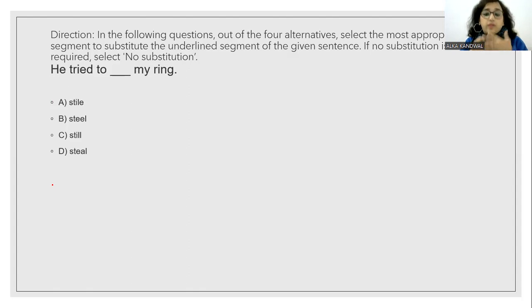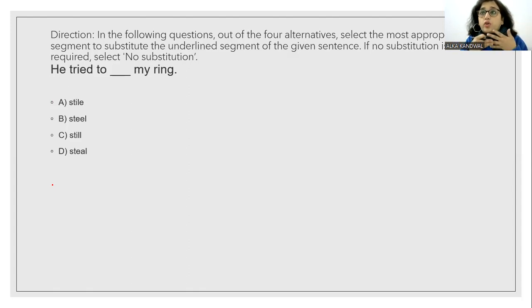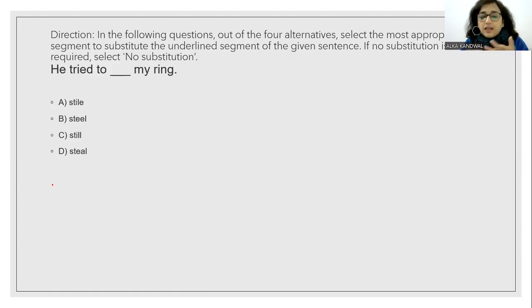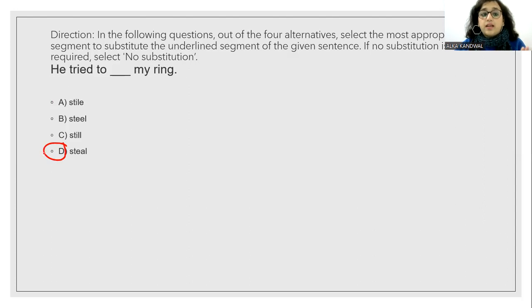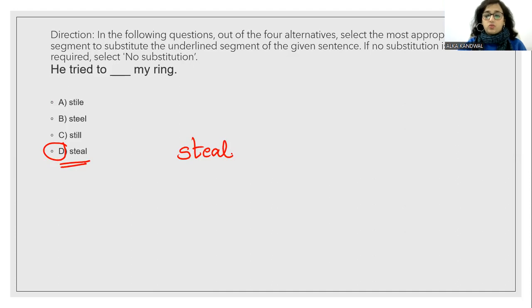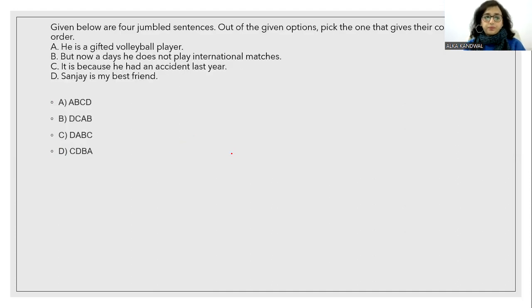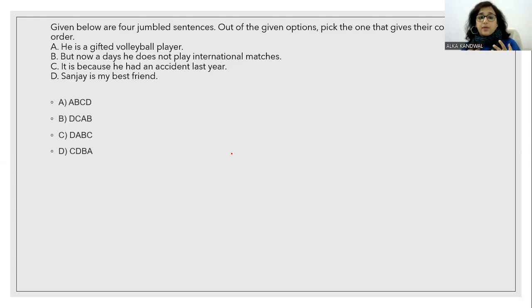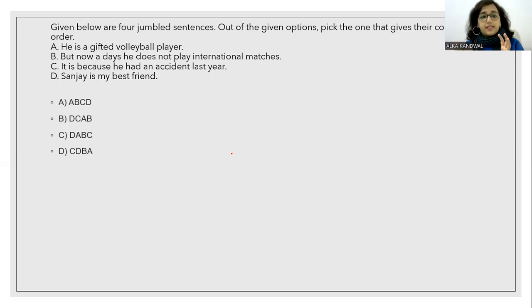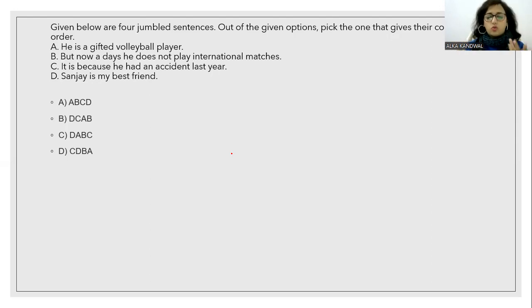S-T-E-A-L. So don't get confused. He tried to steal my ring. So answer is option D. S-T-E-A-L.